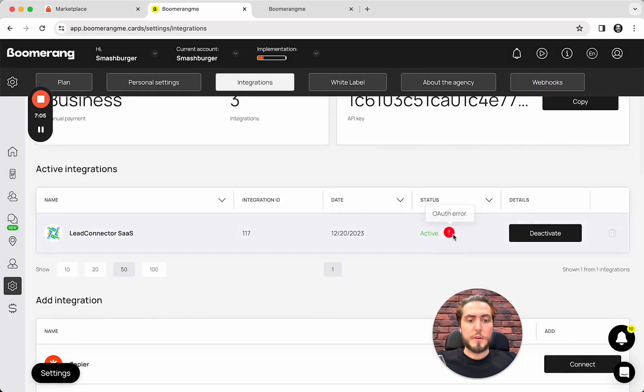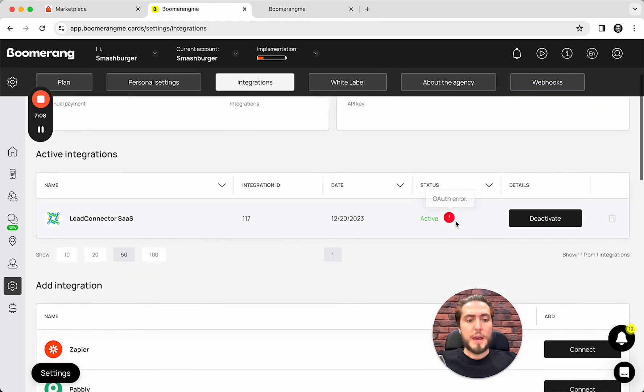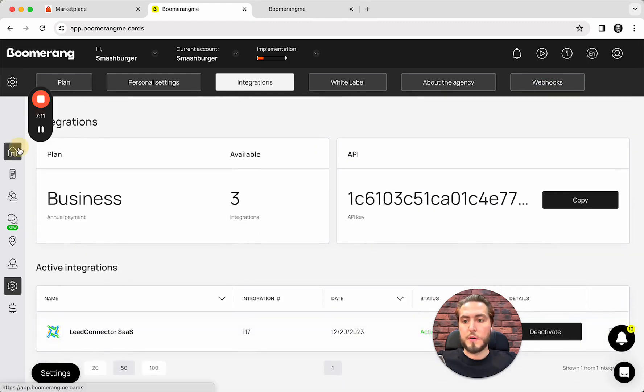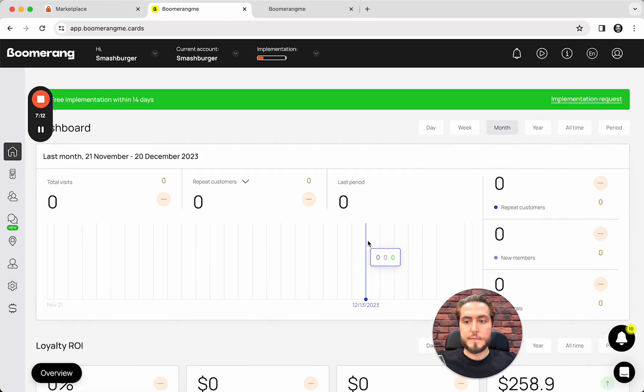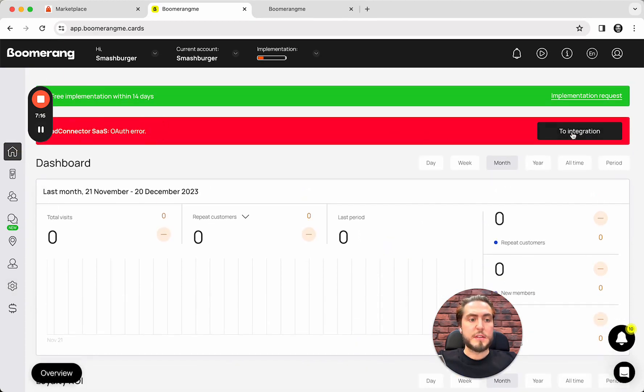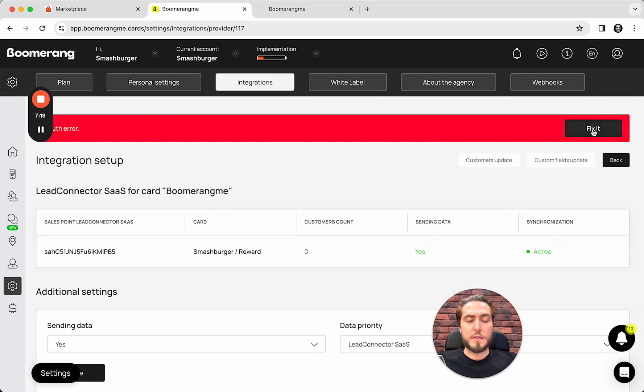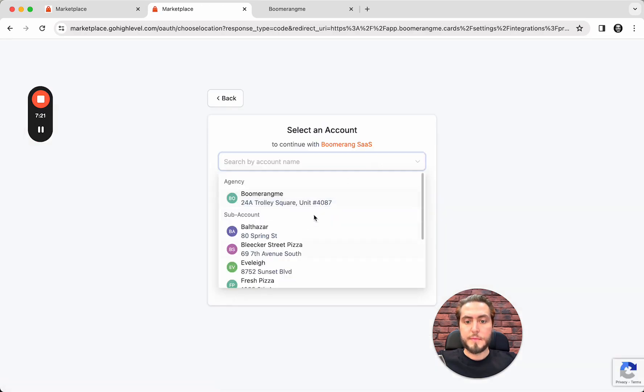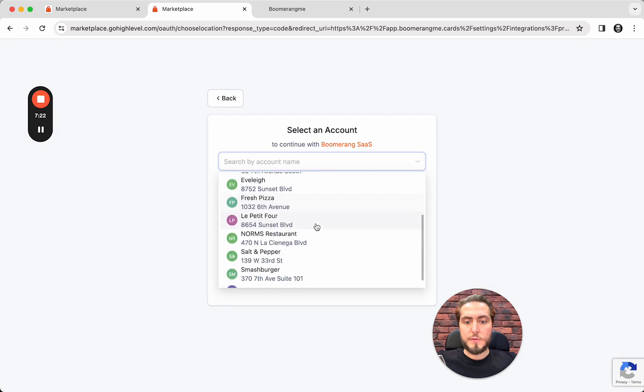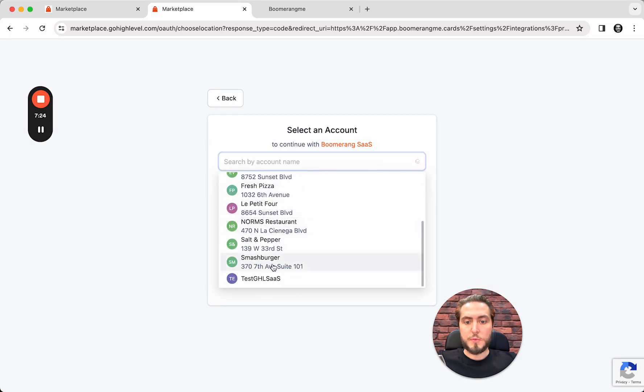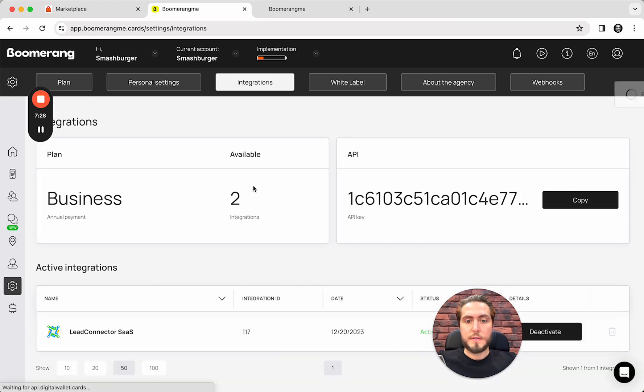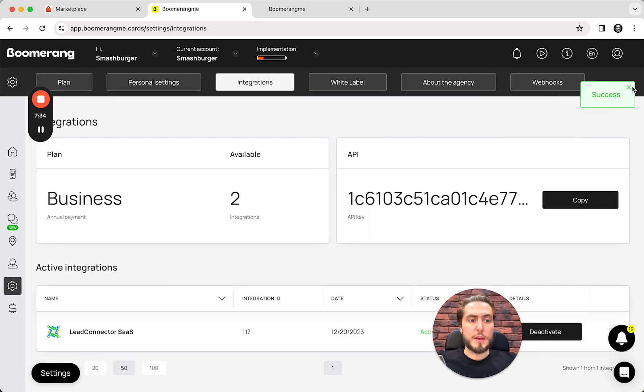Configuration created successfully and we need to resolve OAuth error. For going to the dashboard, connector says we need to sync these accounts between. Okay, and I need to find Smashburger, select exactly this subaccount from GoHighLevel site